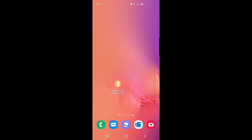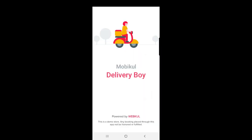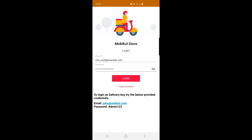Here is our Delivery Boy app for the Magento 2 platform by MobiGool. I'll be opening this app by tapping it, and on the login screen the admin can enter his email address and password to log in to his account. Let me tap the login button.